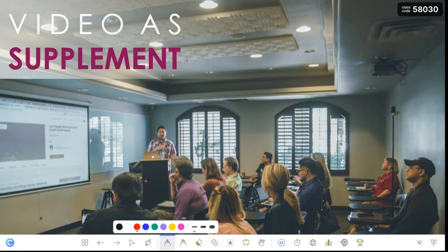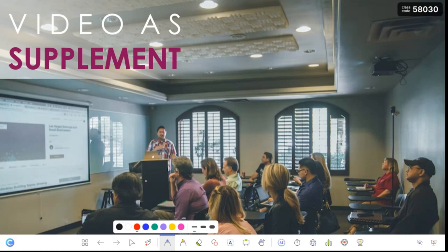A video must never be 'guys, just watch this 15-minute video because I have to send this email.' A video must always be like the chocolate sauce on ice cream on a hot day — the chocolate sauce is the video. The ice cream is beautiful and lovely, but adding the chocolate sauce makes it even better. That's what the videos we bring in should do.